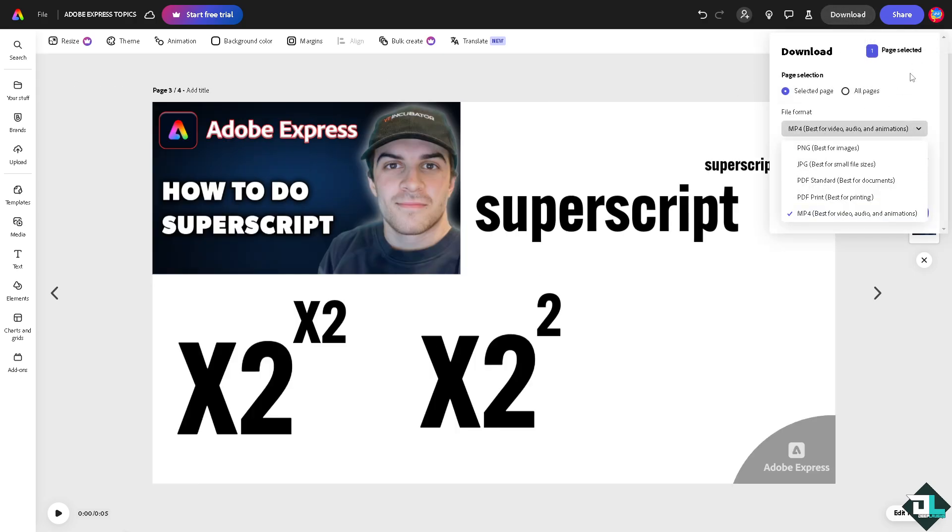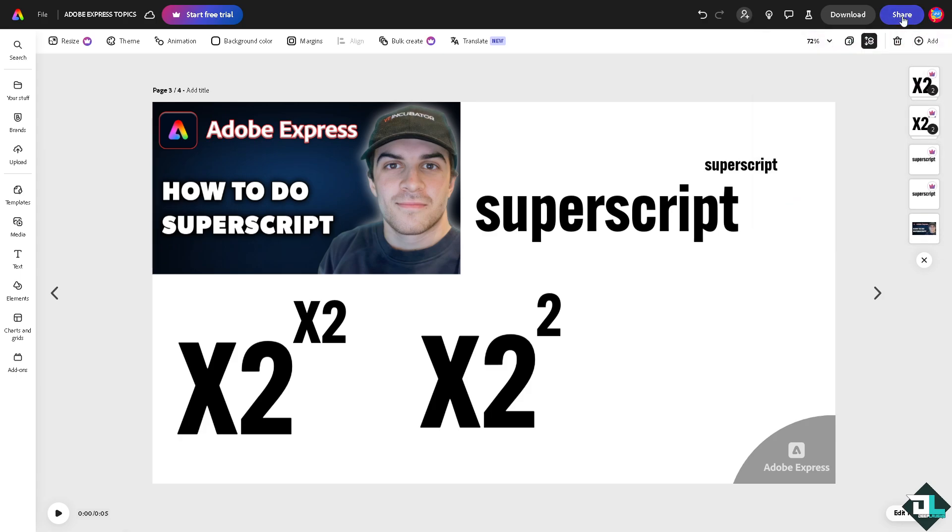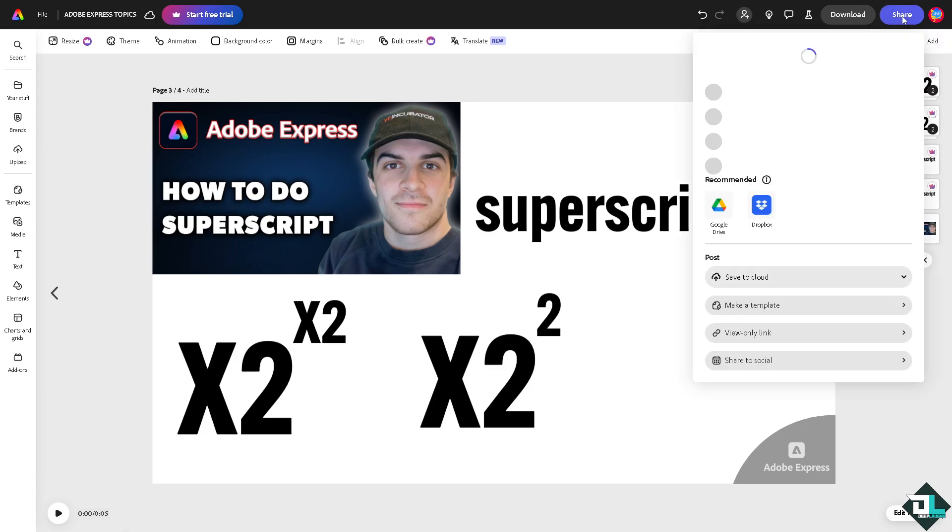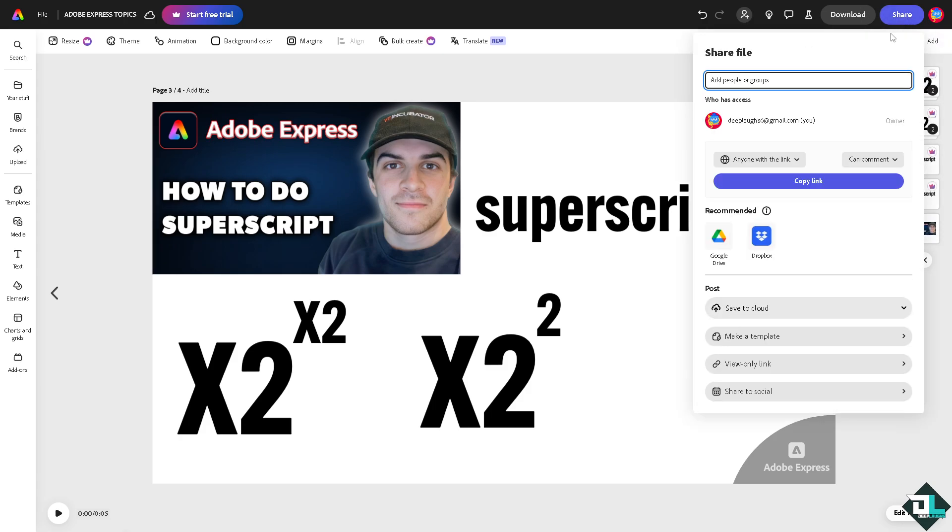And if you want to share this superscript design to your boss or client, just click the share icon, click the copy link and send it to them. Thank you so much for watching. We will see you again in the next video.